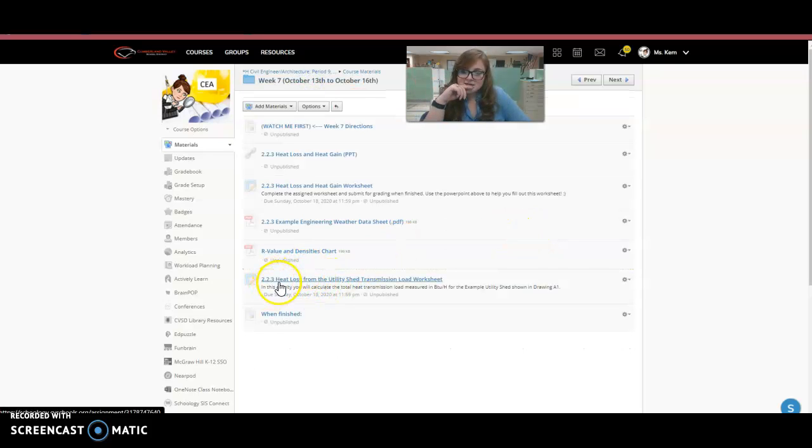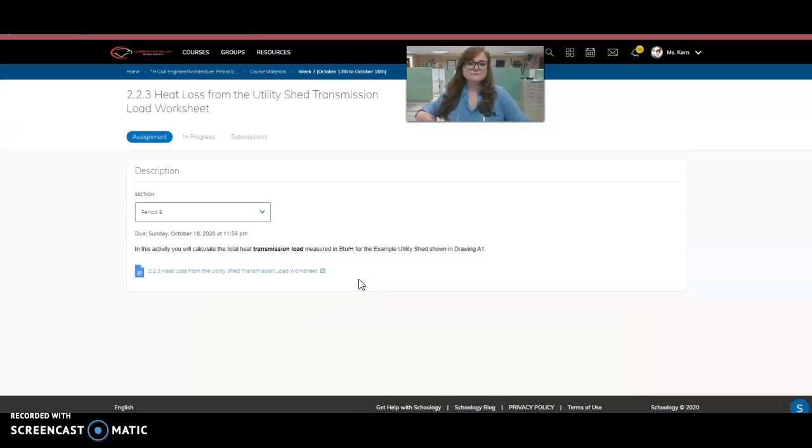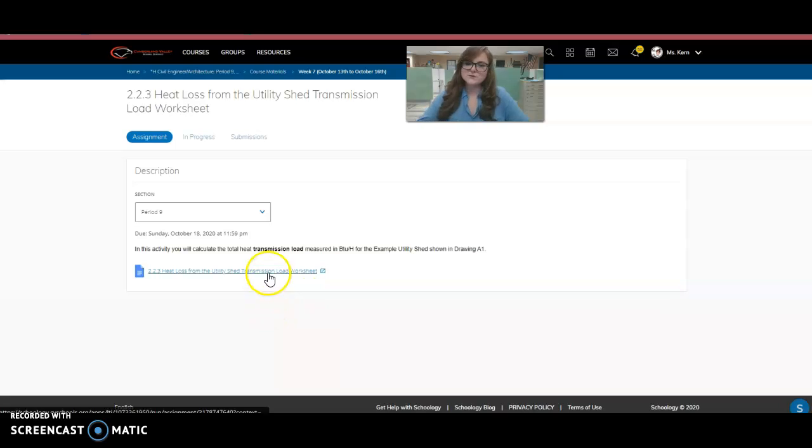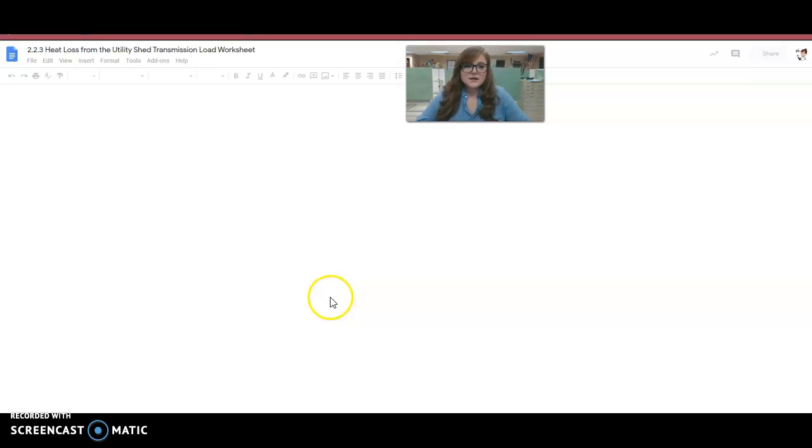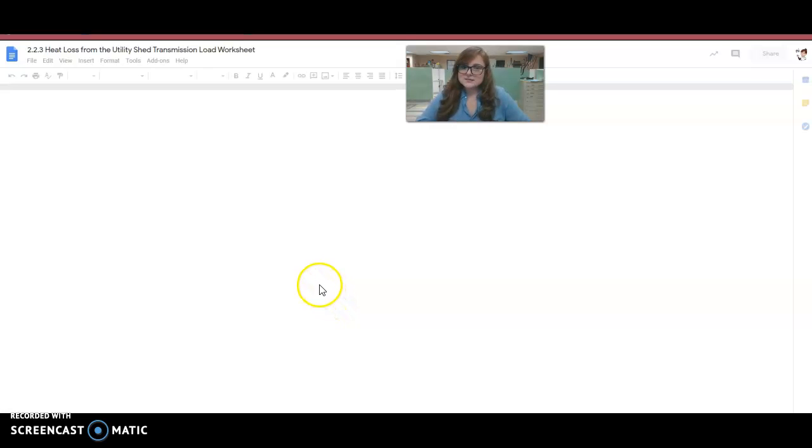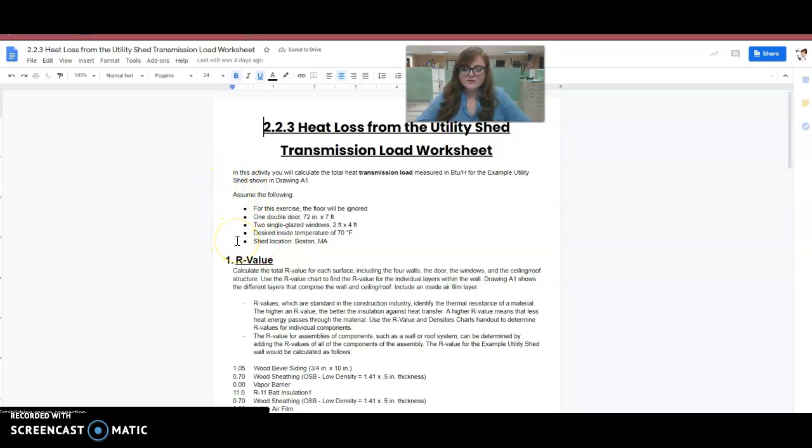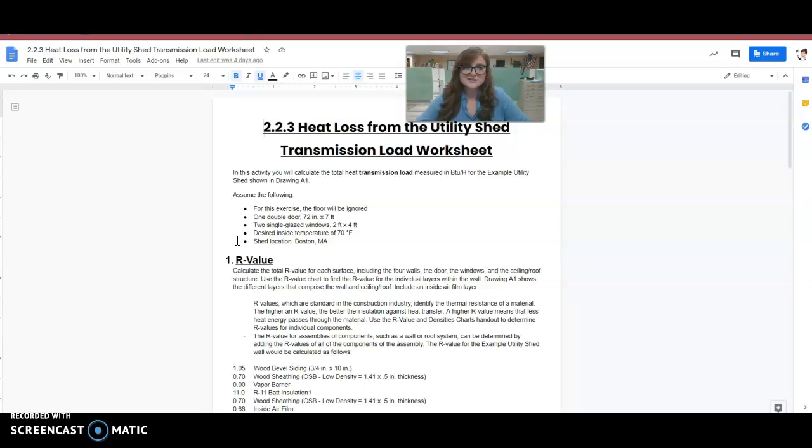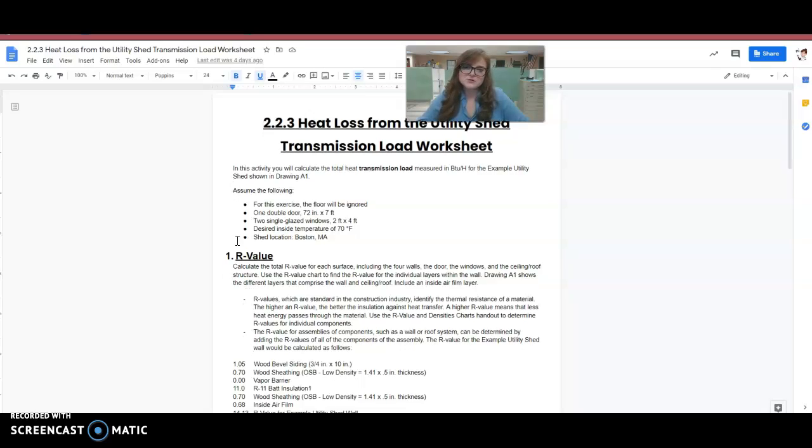So you'll have to reference this as well. So here is that assignment I was talking about, the heat loss from the utility shed transfer load worksheet. So I'm going to open this up and it has the directions inside. I walk you through. So how this document is set up is it walks you through the first example, the first problem in it, and then the rest are just the same and how you would walk through it, but I don't walk you through step by step.